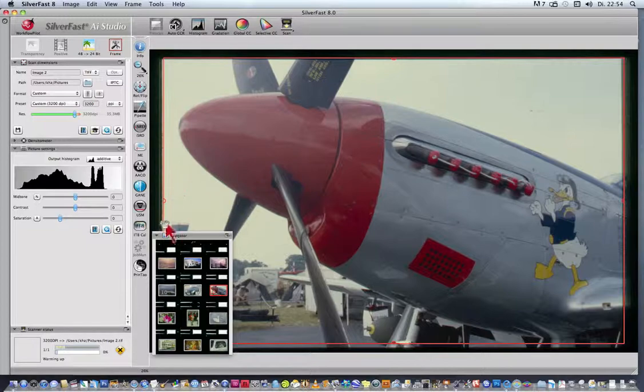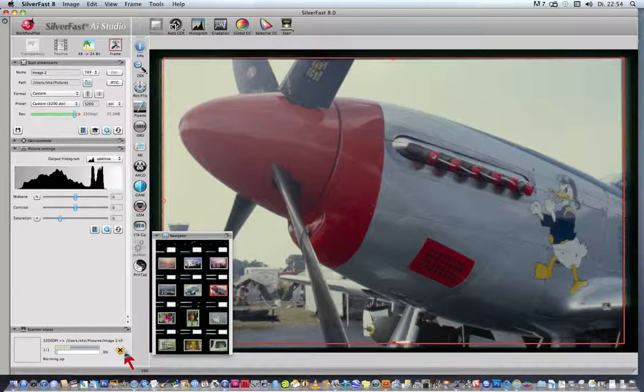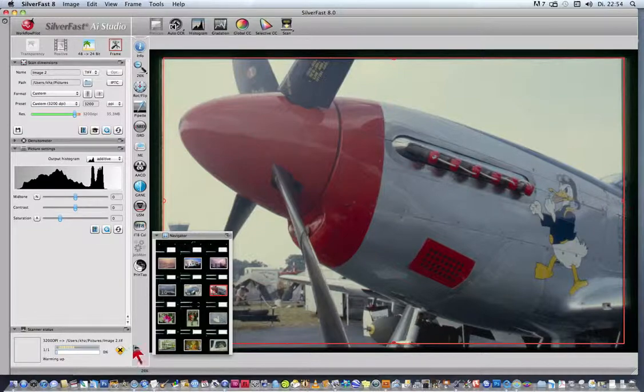While the scan is progressing, we can monitor the scan progress in the Scanner Status dialog.